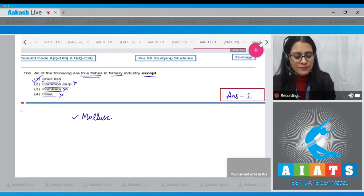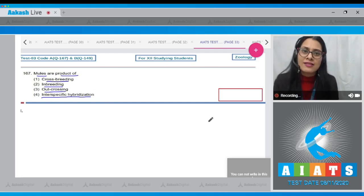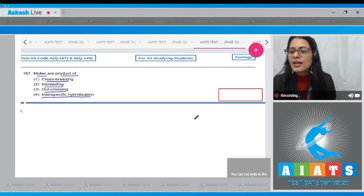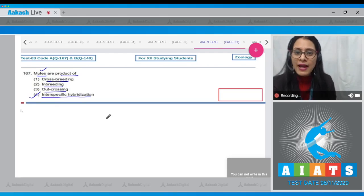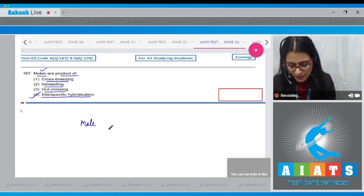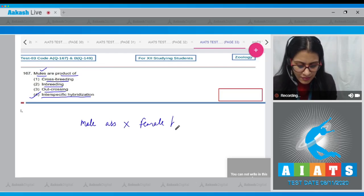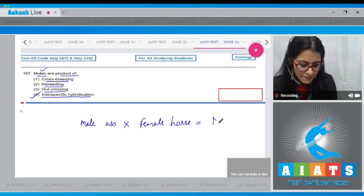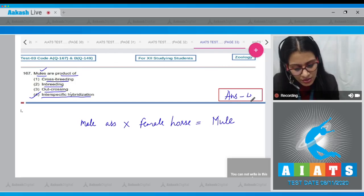Question number 167: Mules are a product of — options are crossbreeding, inbreeding, outcrossing, and interspecific hybridization. As mentioned in your NCERT, mules are a product of interspecific hybridization, formed by mating a male ass with a female horse. So the correct answer is option number four.